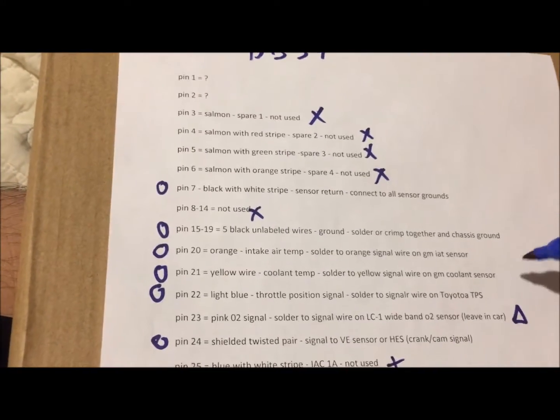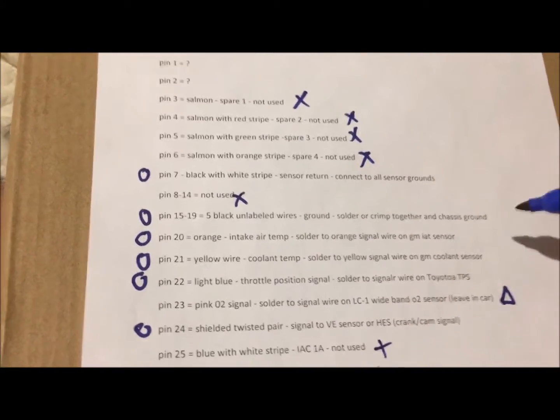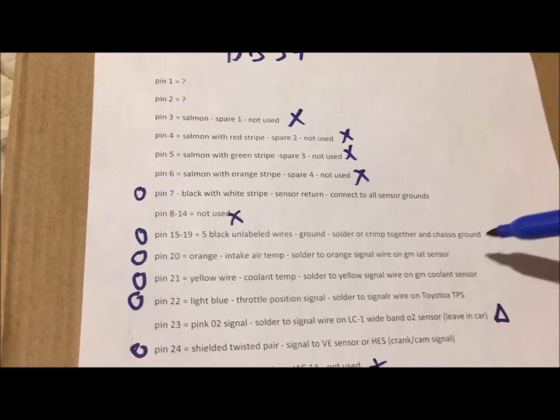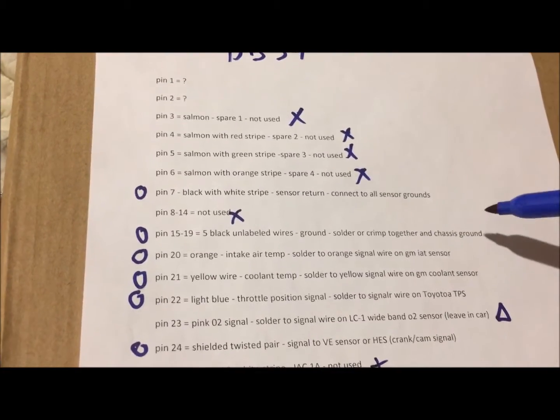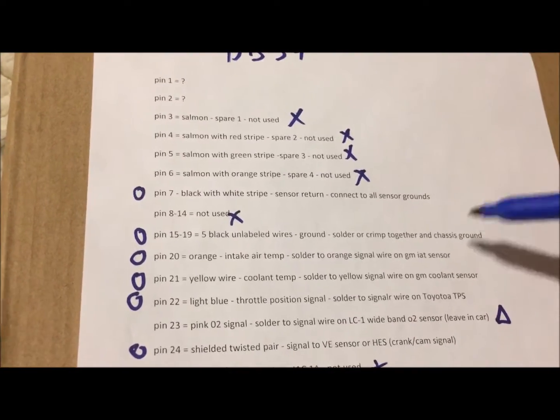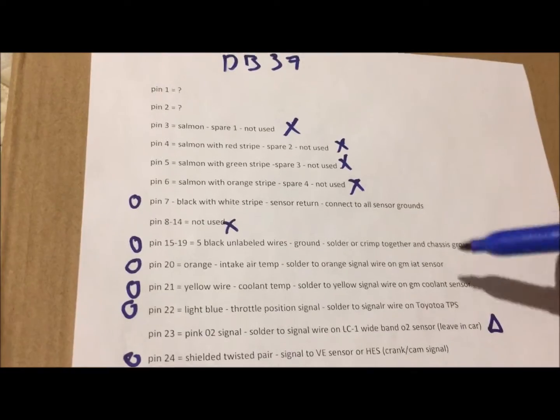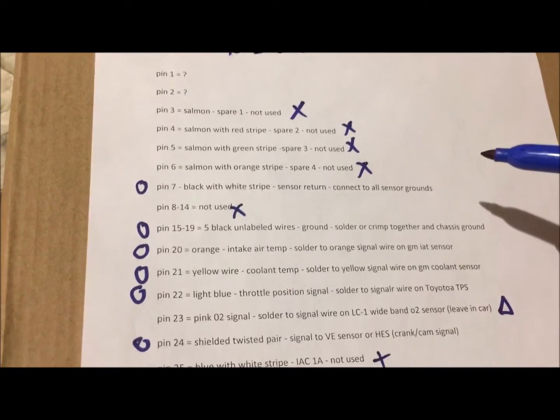Coolant temp tells how warm the engine is, so it'll also bias that. Intake air temp will also bias that depending on if the intake air temp is too hot or too cold. It'll go rich or lean, so it'll adjust for that.